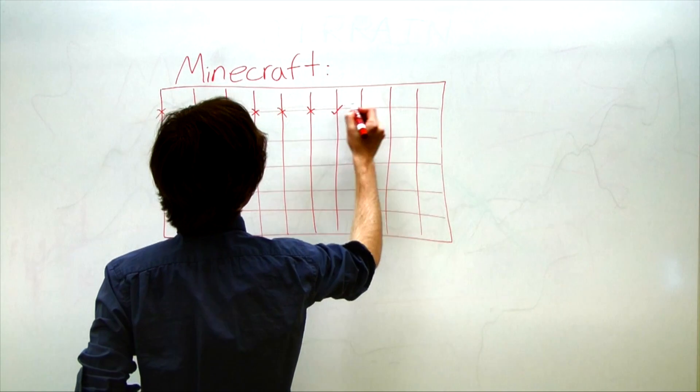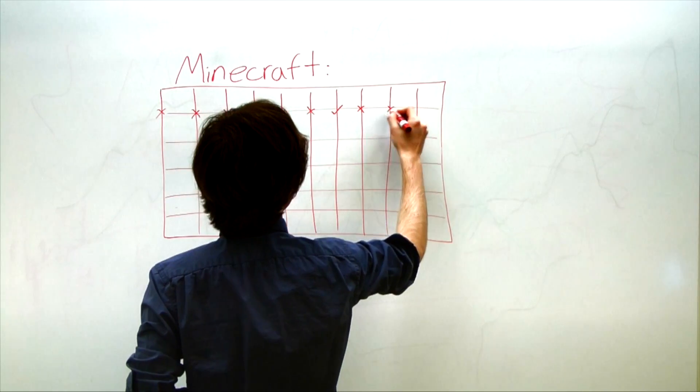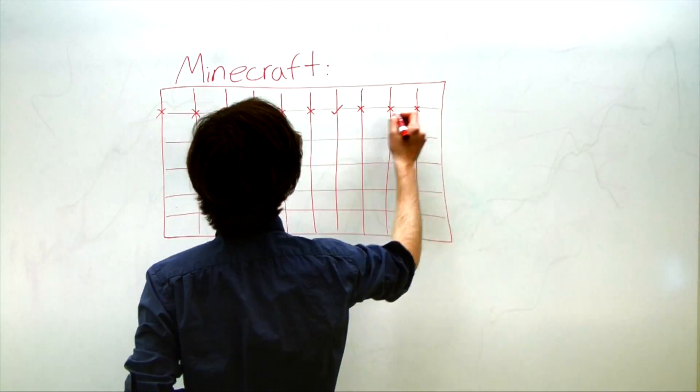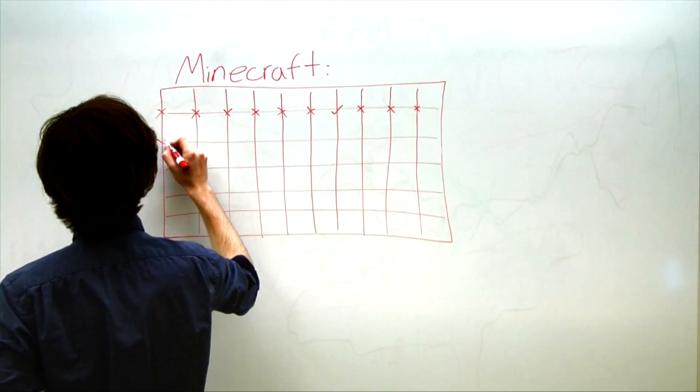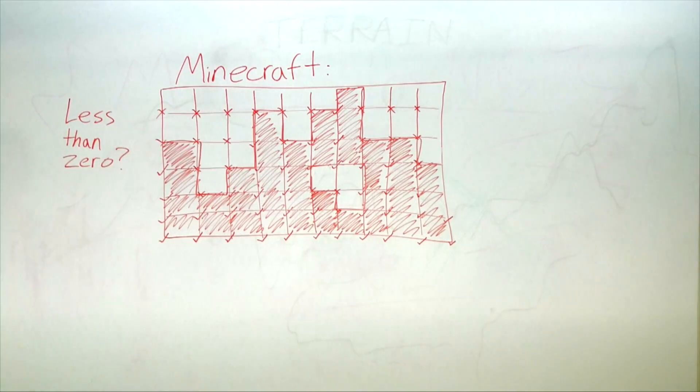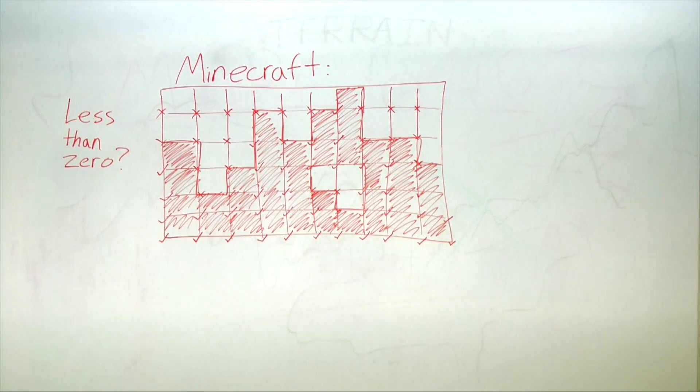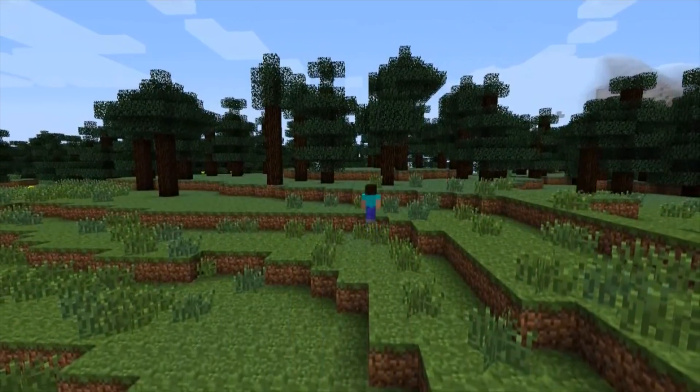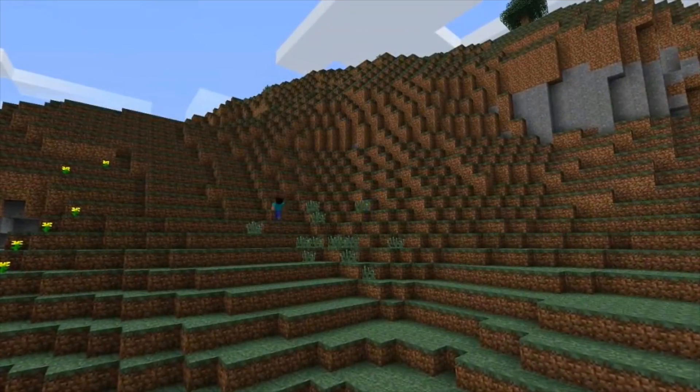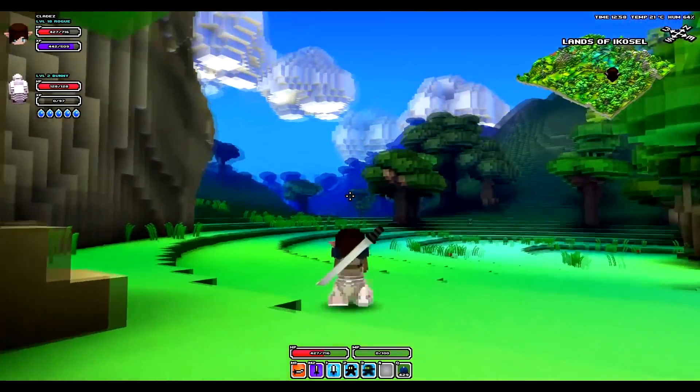One is to sample the noise at regular intervals on a 3D grid. If that particular spot should be filled in, generate a solid cube. The larger the cubes, the fewer points you will have to check, and the faster your world will generate. This is the trick used by games like Minecraft and Cube World.